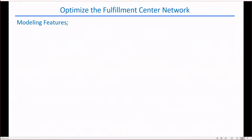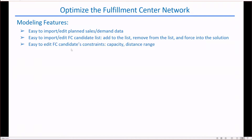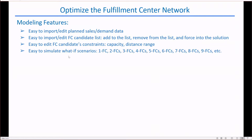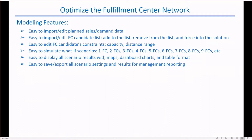Our modeling software has the following features: easy to import and edit sales and demand data as input; to import and edit the list of FC candidates — to add, remove, and force into the solution; to edit candidate constraints such as capacity limit and distance range; to simulate what-if scenarios such as 1FC, 2FCs, 3FCs, etc., and present the results as options for decision making; to display the scenarios with maps, dashboard charts and tables; to save and export the results; and above all, it's simple to use and fast for scenario executions.